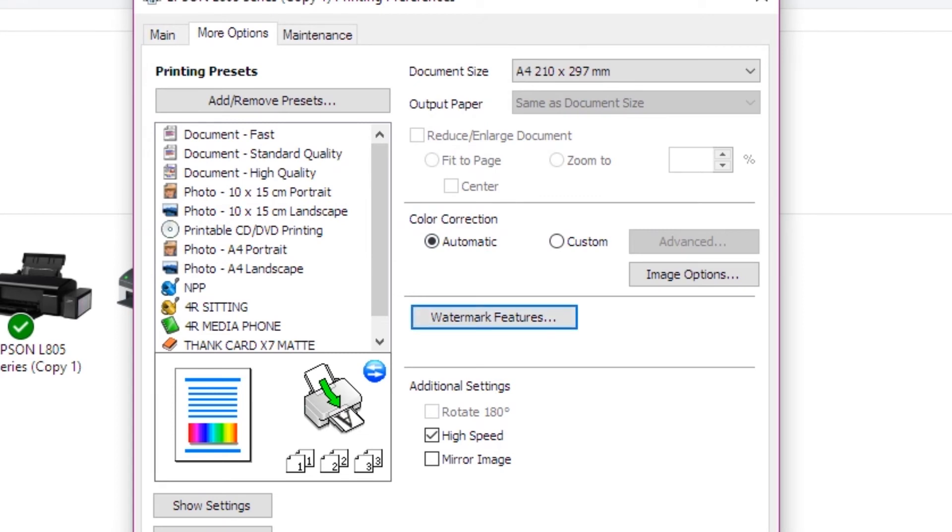This is the additional settings. This is the rotation of 180 degrees. This is the high speed print. This is the mirror image.